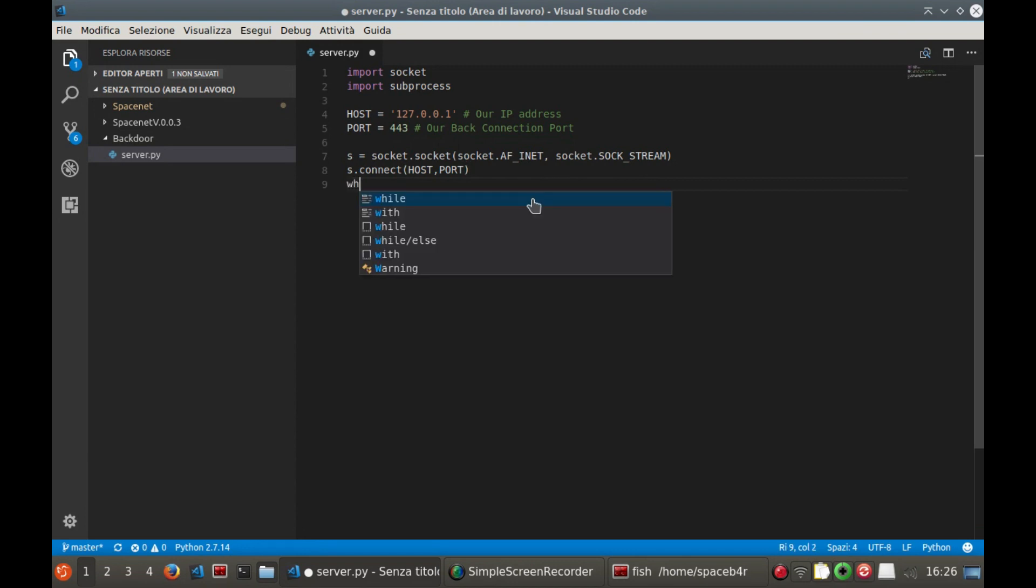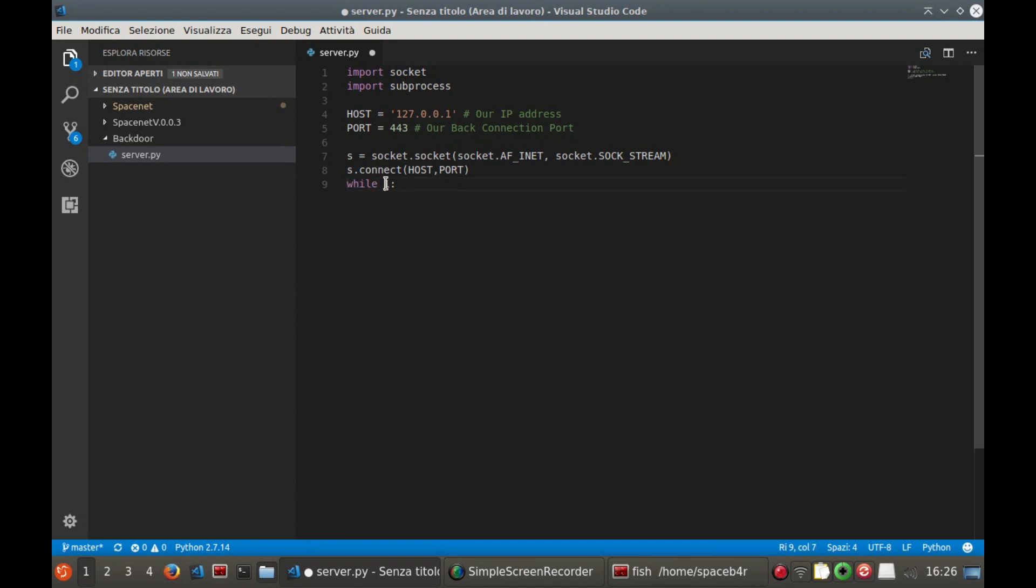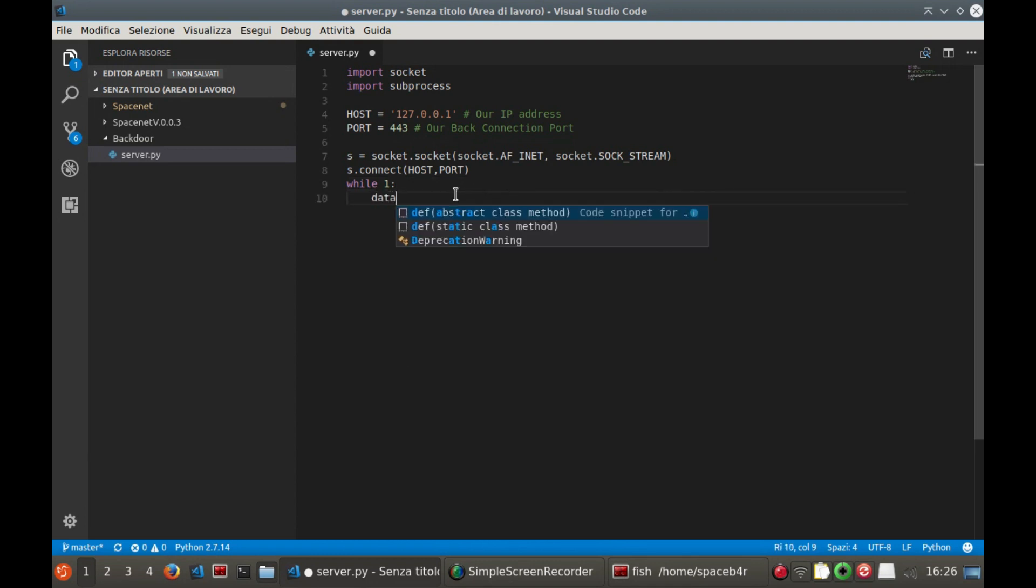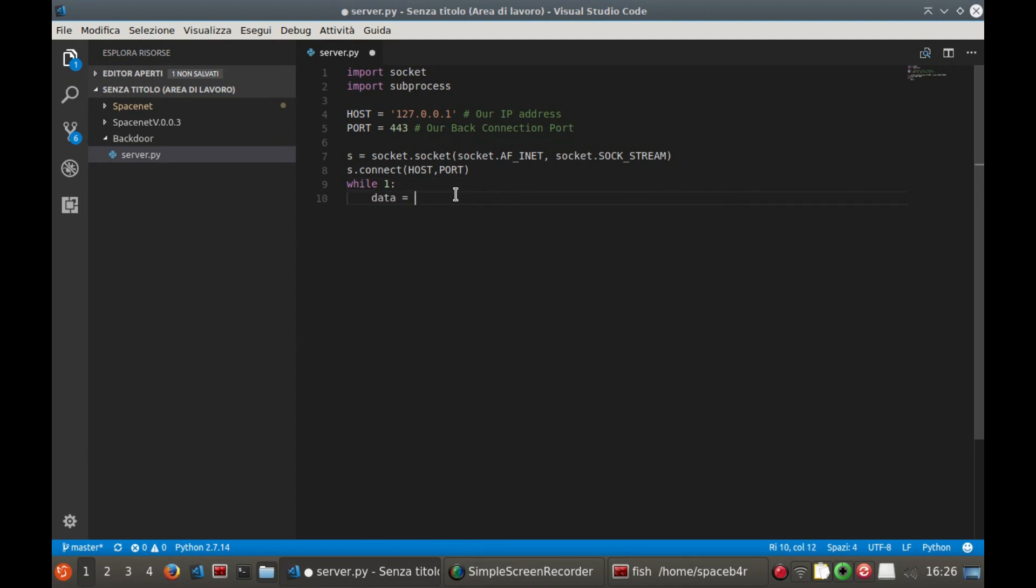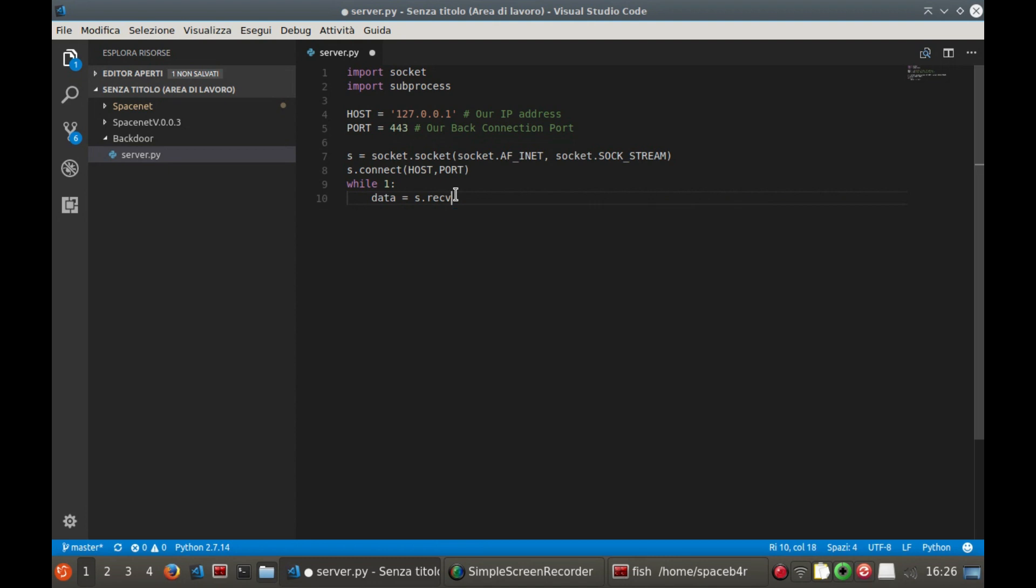Now let's open an infinite loop by following the syntax. I remind you that the tabulation in Python is essential to separate the contents of loops, functions and so on. You can read more online.